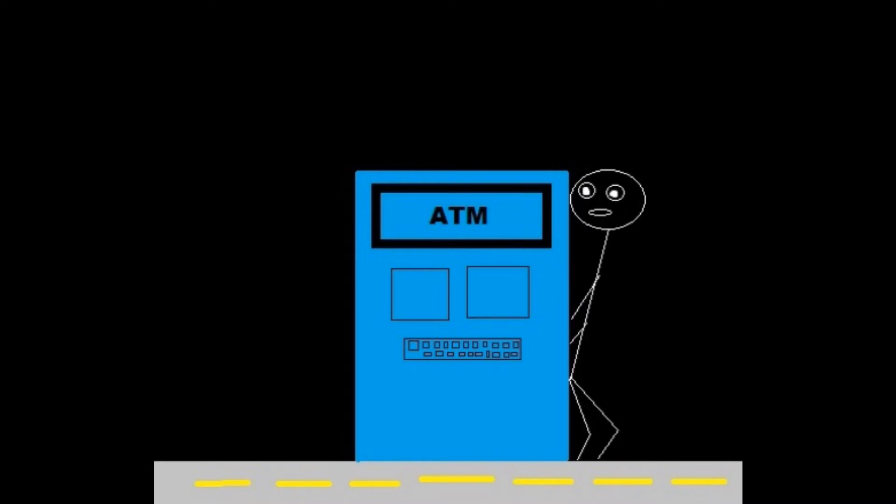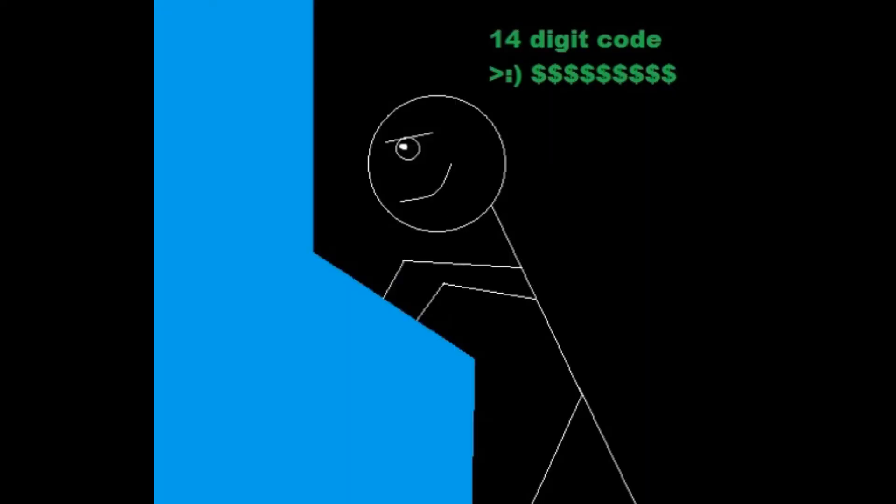You pretend you're hitting more buttons than actually you need to. In case somebody has a telescopic lens, you're like, I have a 14-digit code.